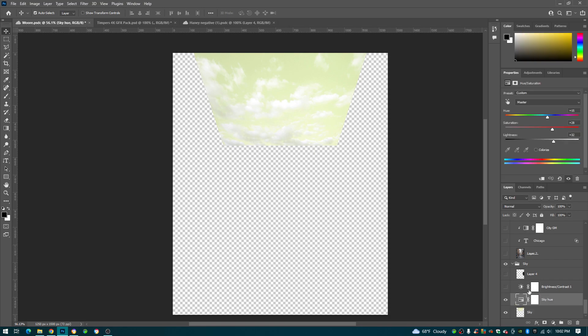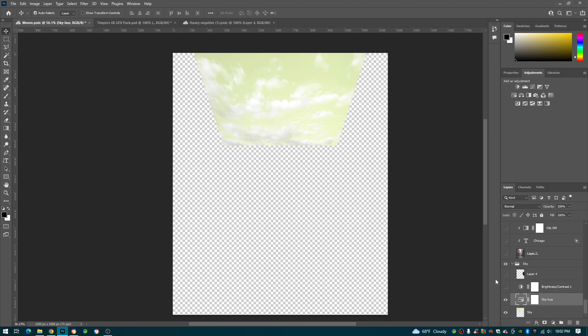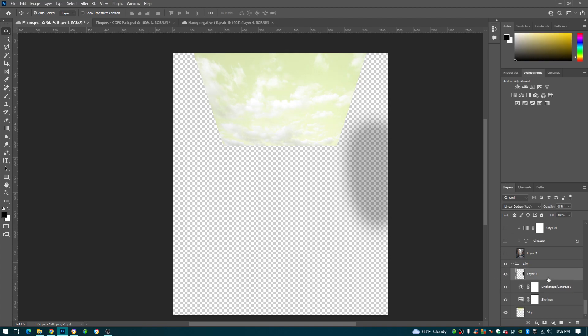And then I just brightened it up a little bit right here, just with the brightness adjustment layer, just right here brightness, just turn it up. Right here you can see I made some of the clouds darker, I added this dark spot right here but that doesn't matter.